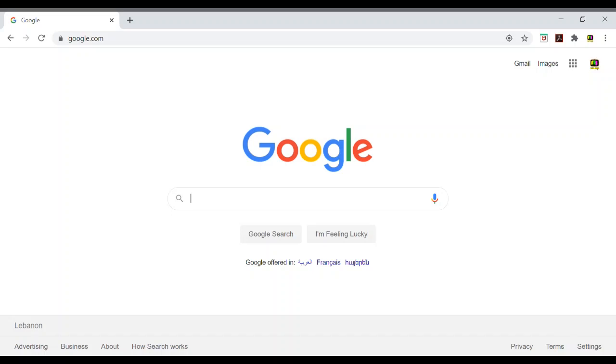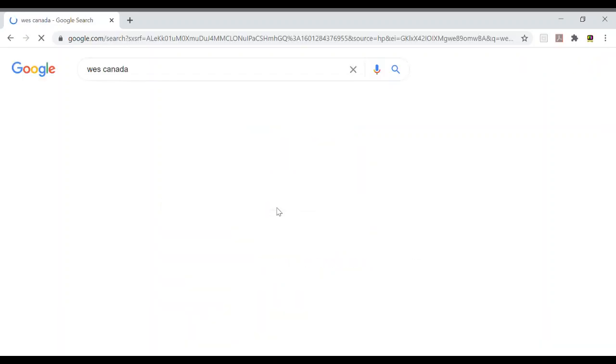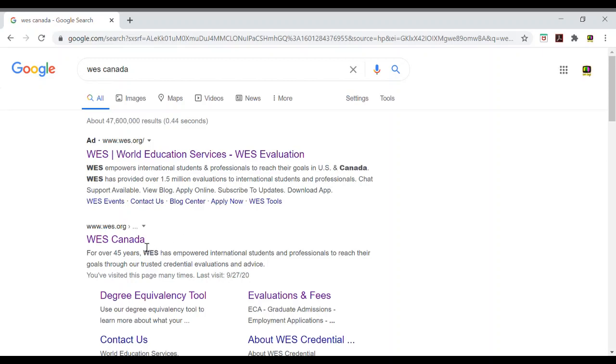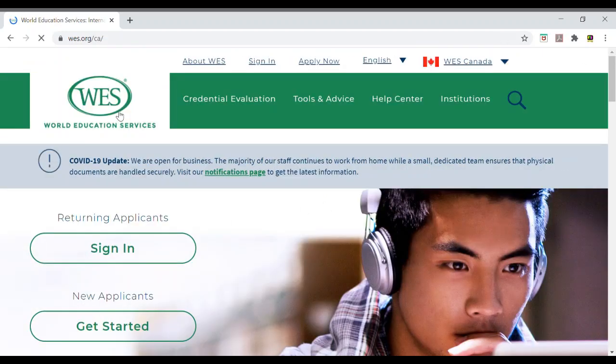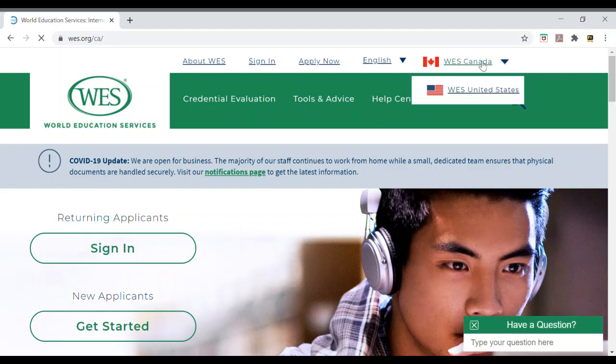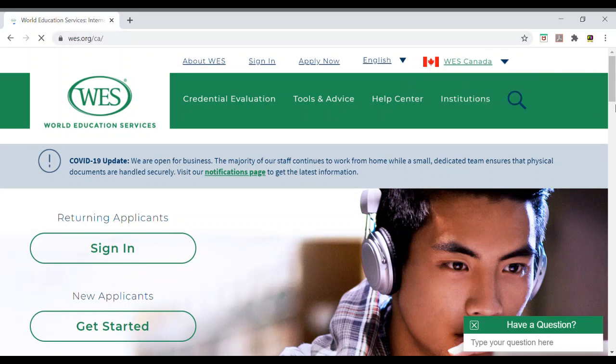To access WES, what we need to do is we go to Google, type down WES Canada. We go to the website, which is the first suggestion we get on Google. We need to here specify WES Canada, here it's already specified. If you want WES United States, you can specify WES United States.